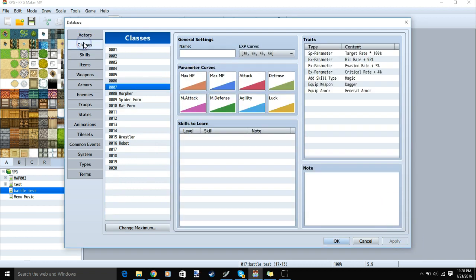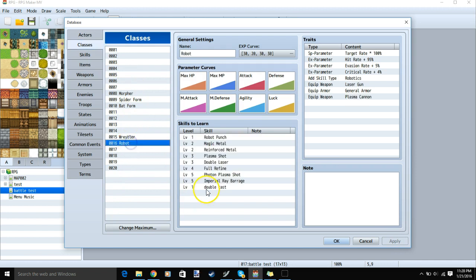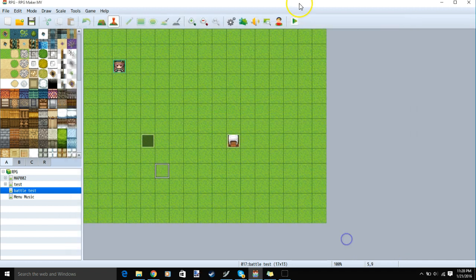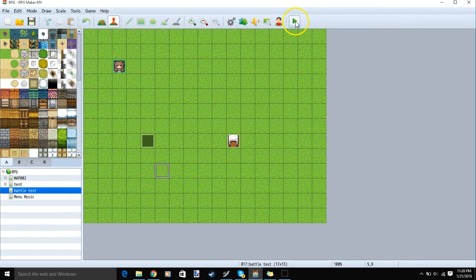Then we'll go back to our class and make sure that our class can use this new skill. Once we have that, apply and OK, and test your game.